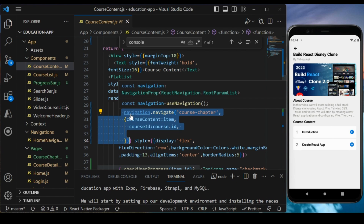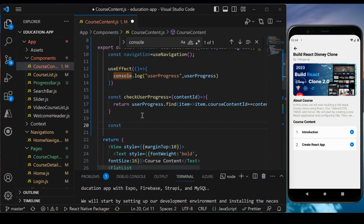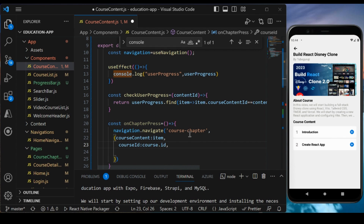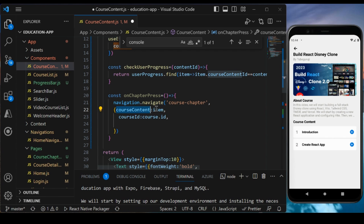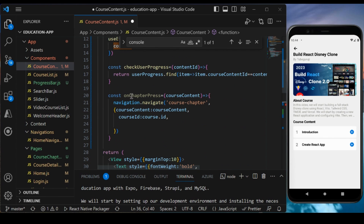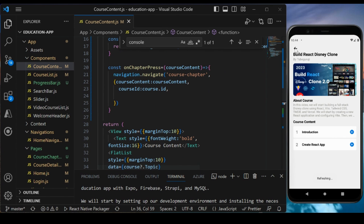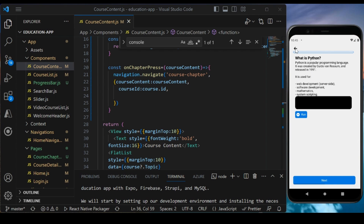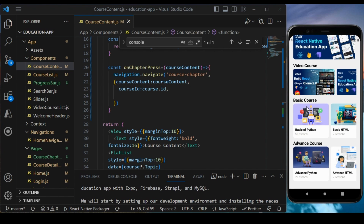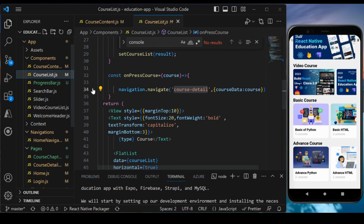First, I will remove this particular line of code and create a new method called onChapterPress as an arrow function. Make sure the item is passed here. I will say course content and pass this method onChapterPress with the item value. Save it, go back, and make sure it's working — and now it's working. Now you have to differentiate whether you are opening the video course type or the basic regular course.